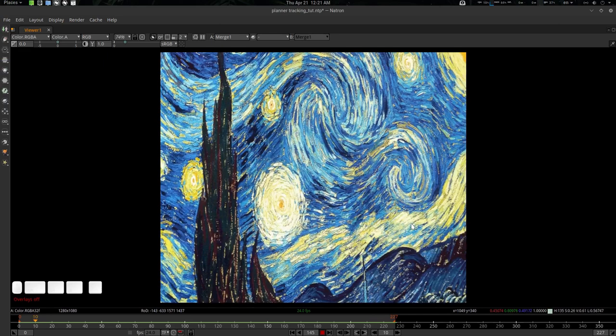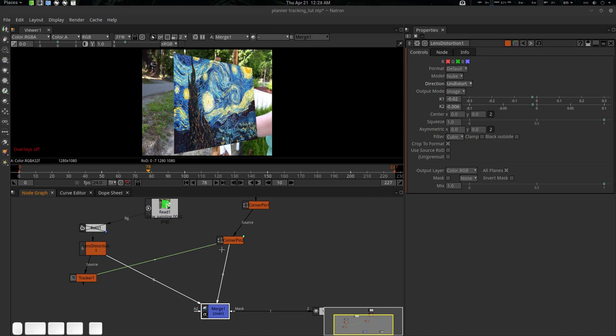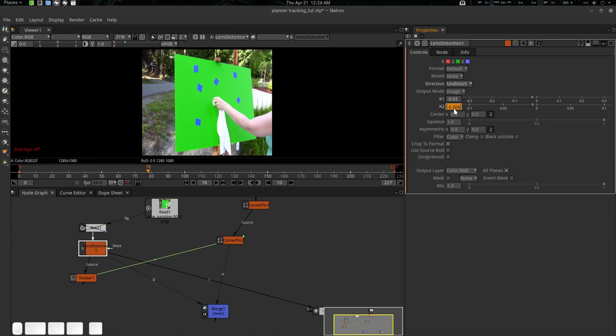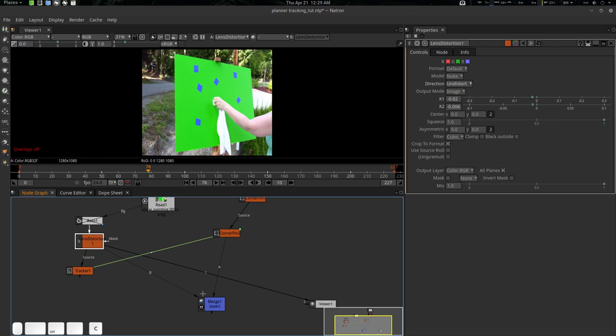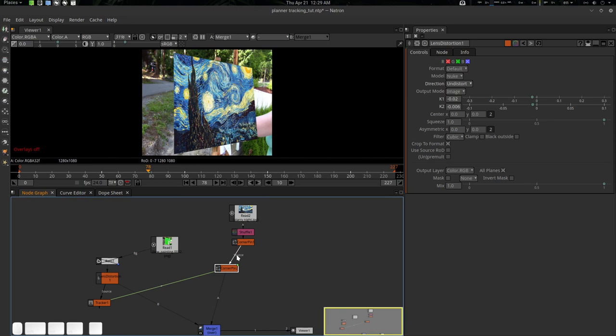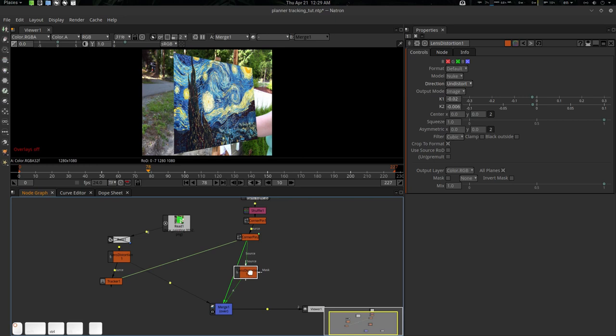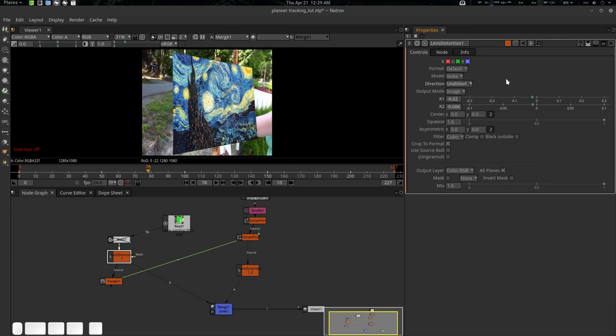Now we're going to adjust some distortion. Here is our distortion at minus 0.006. If I disable it you can see the bow effect. What we need to do is Ctrl+C to copy it, go to Merge, and give it right after the corner pin — Ctrl+V to paste it, press Ctrl and inject it here. You can see this one is undistorting. We're going to reverse the effect — distort it — so now it has distortion applied.